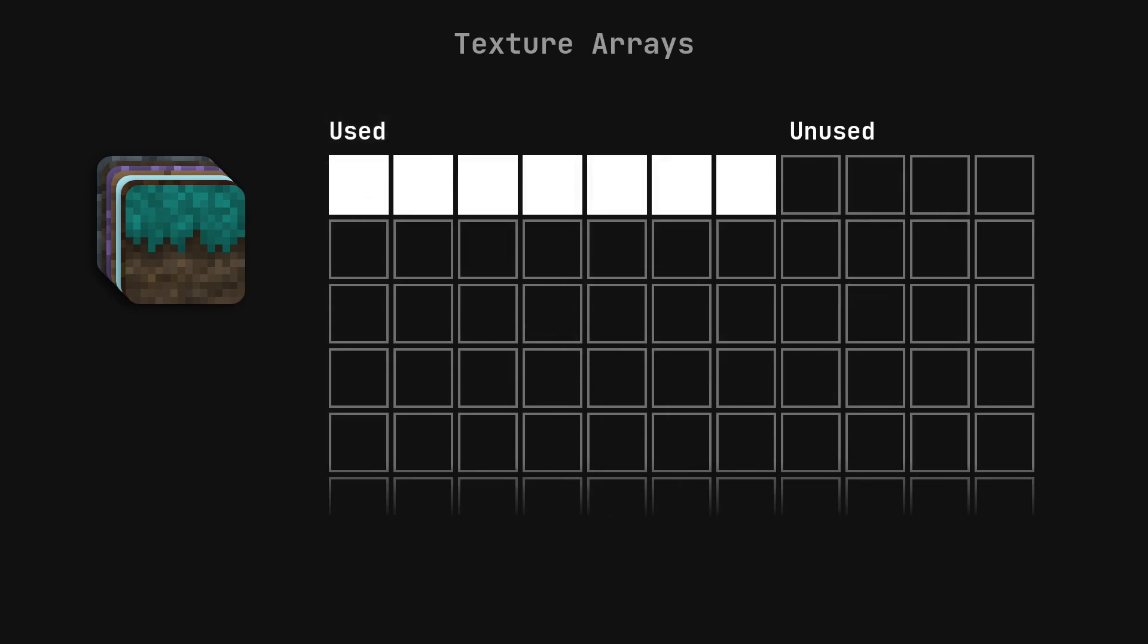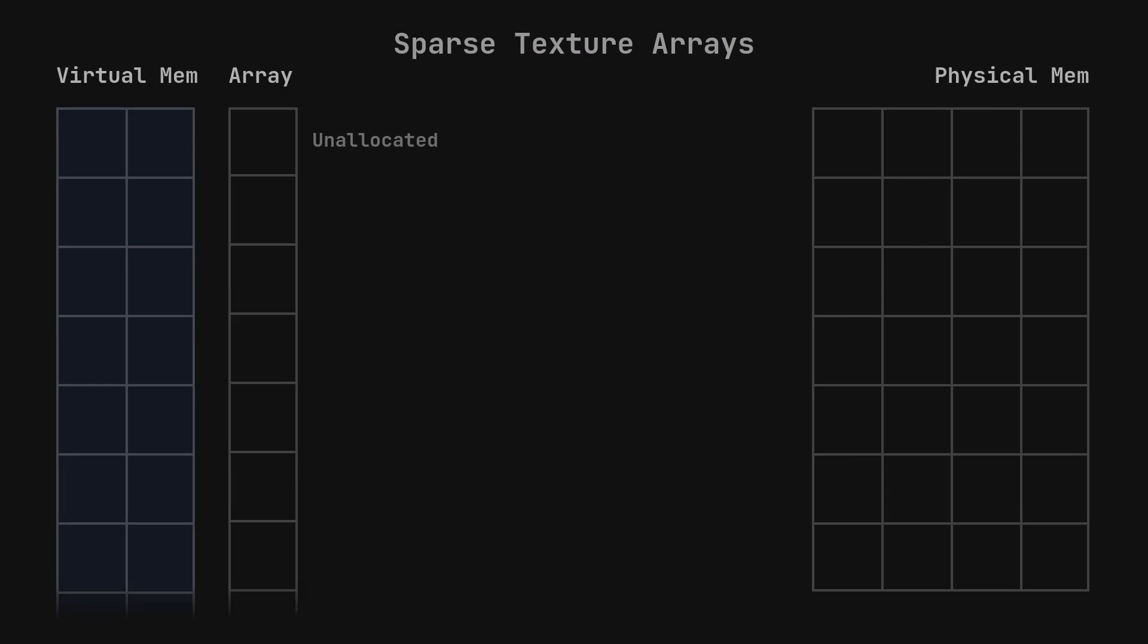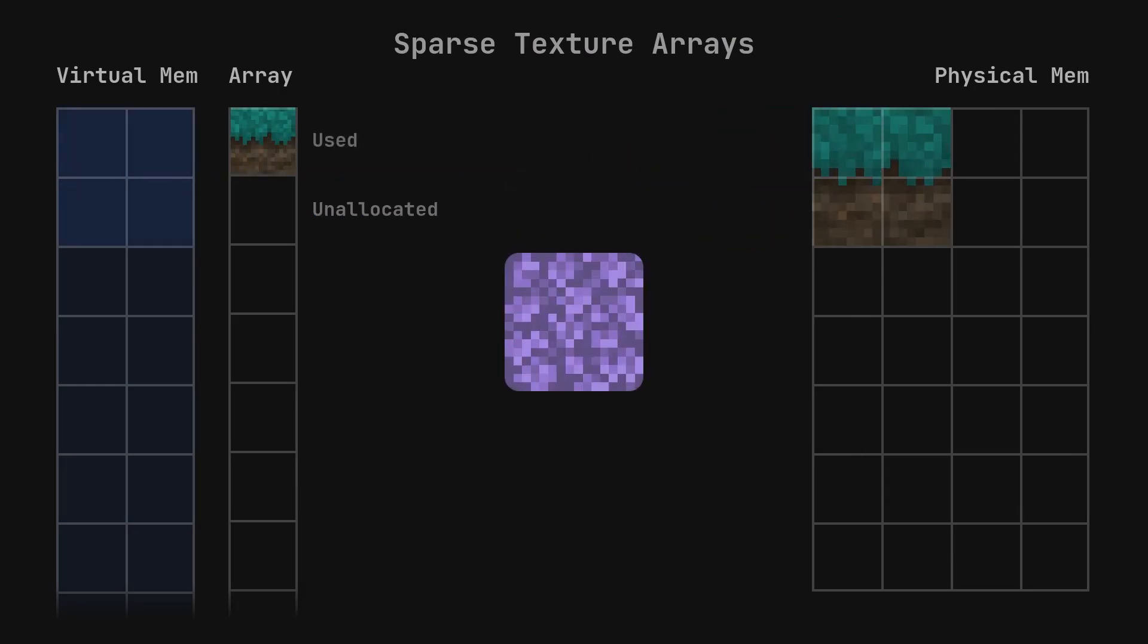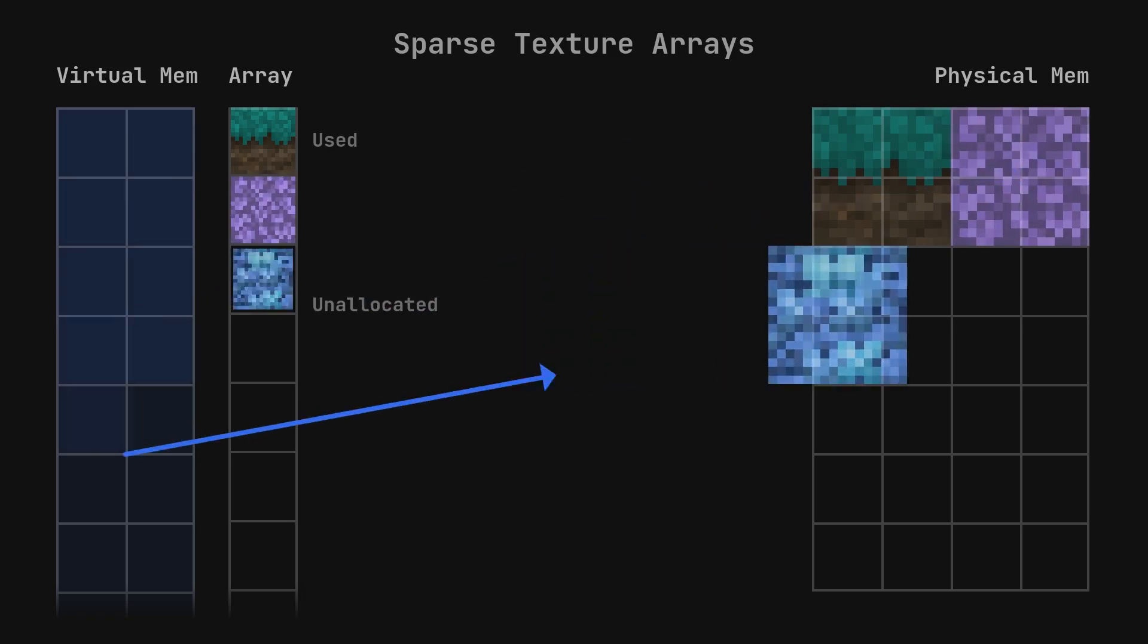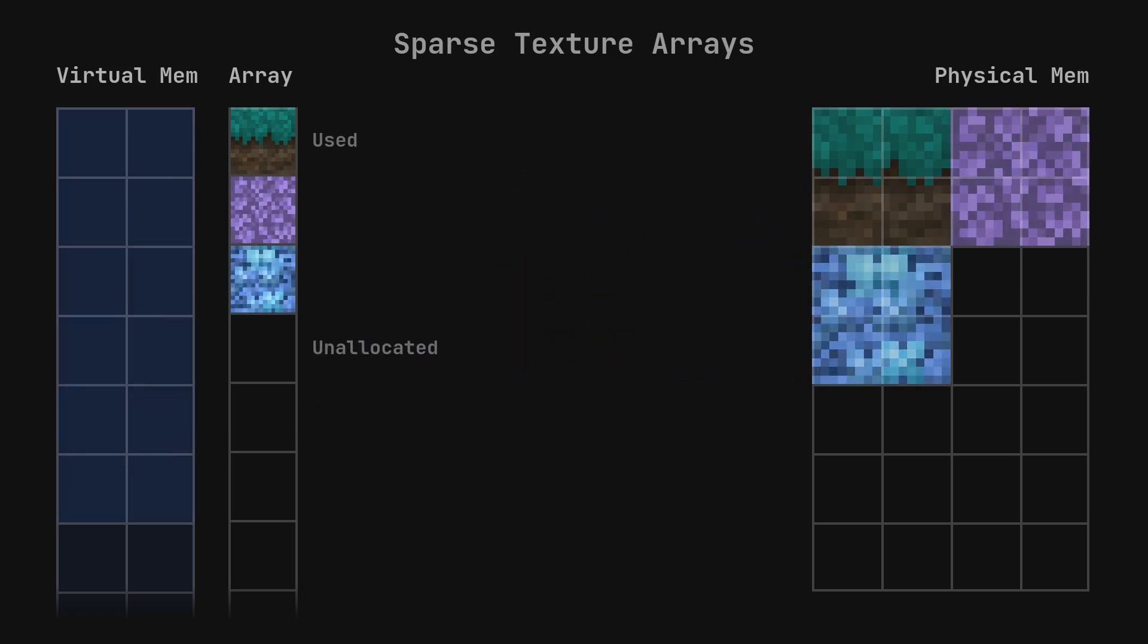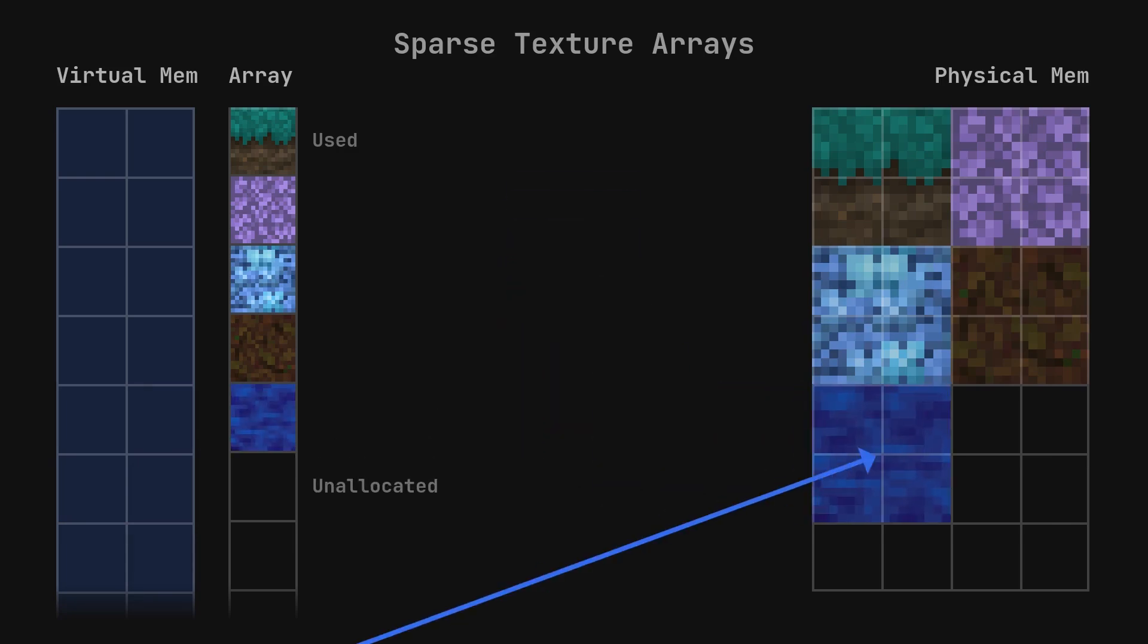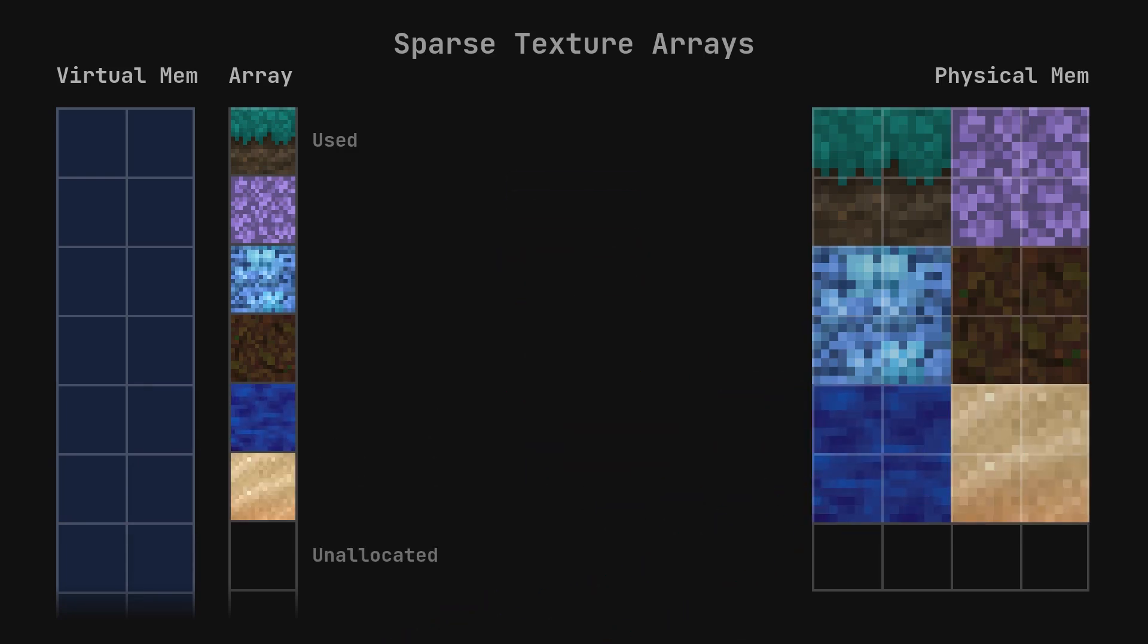So, we combine the two techniques that we've learned already. We create a texture array of sparse textures. This is intuitively called a sparse texture array. The array part allows many textures to exist and be accessed with only one bind slot, and the sparse part allows the textures to not occupy any physical memory until needed. When a new texture is added to the array, one of the layers of the array, which itself is a sparse texture, is committed to physical memory. This allows the GPU's memory to be used a lot more efficiently, since instead of each texture array occupying memory for its entire length, it only occupies it for the number of textures that it's actually holding.